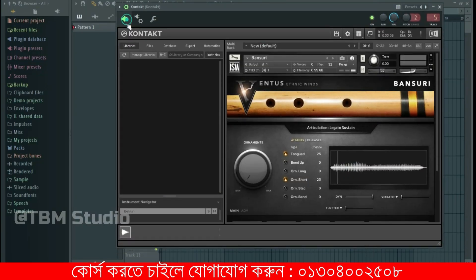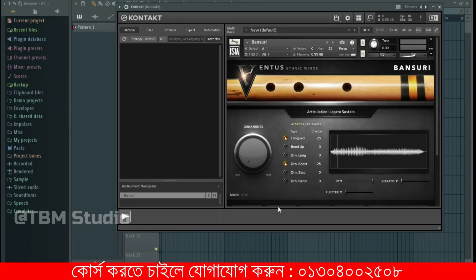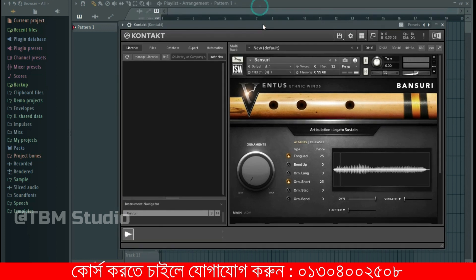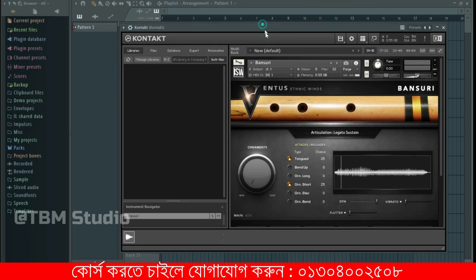We are going to see the plugin. Fluid is a library — it is a very powerful and realistic plugin. I am going to use it. It is a 5GB plus, 5GB size. It is a very realistic plugin. Let's play it.